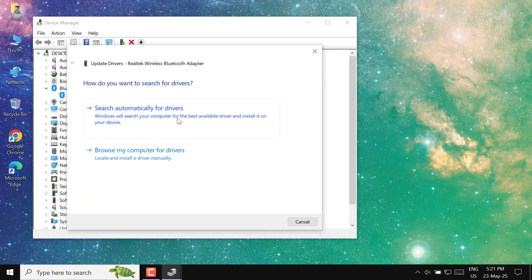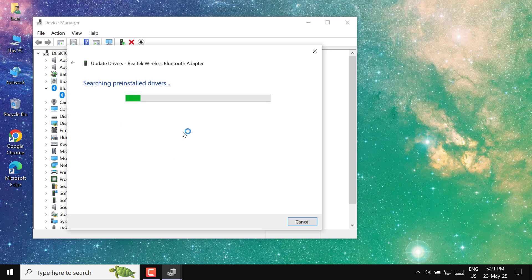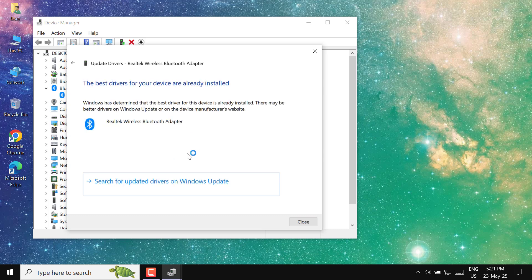Choose the option that says search automatically for updated driver software. Windows will begin searching for the latest driver online.